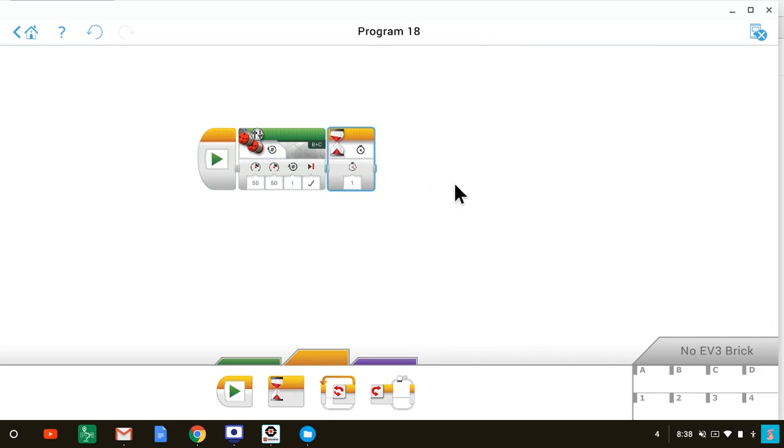What a wait block does is it stops the program from advancing to the next block, and it waits until something happens. What does it wait for? Well, it waits for whatever you tell it to wait for.